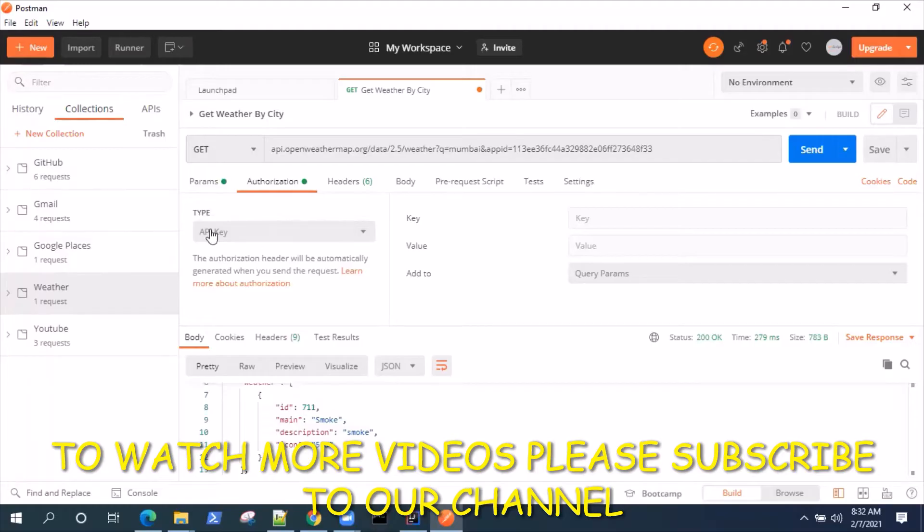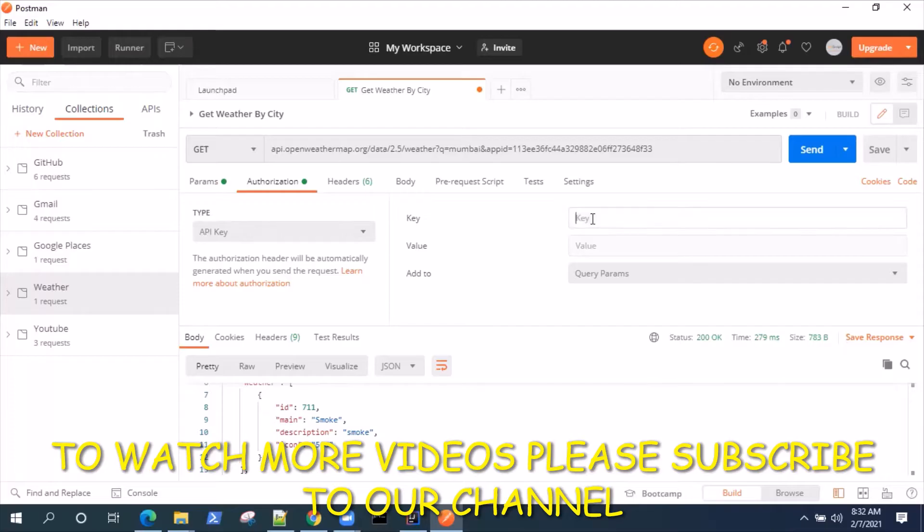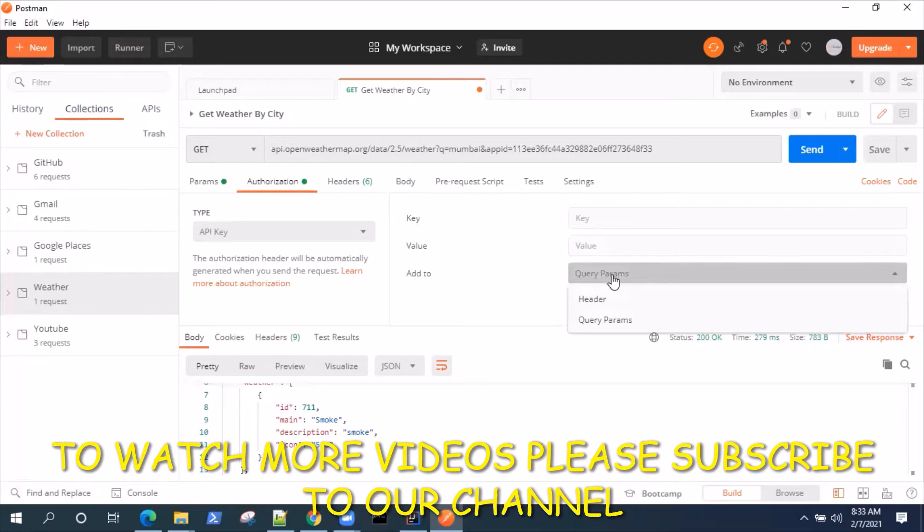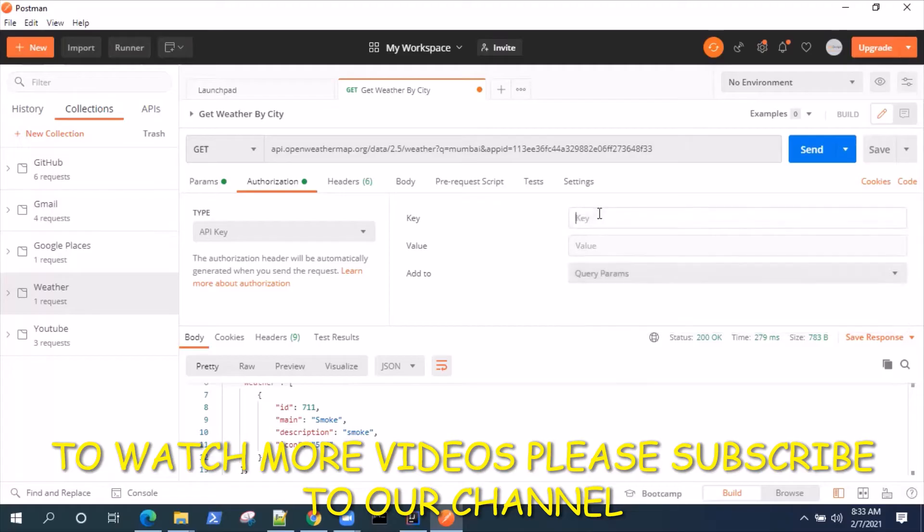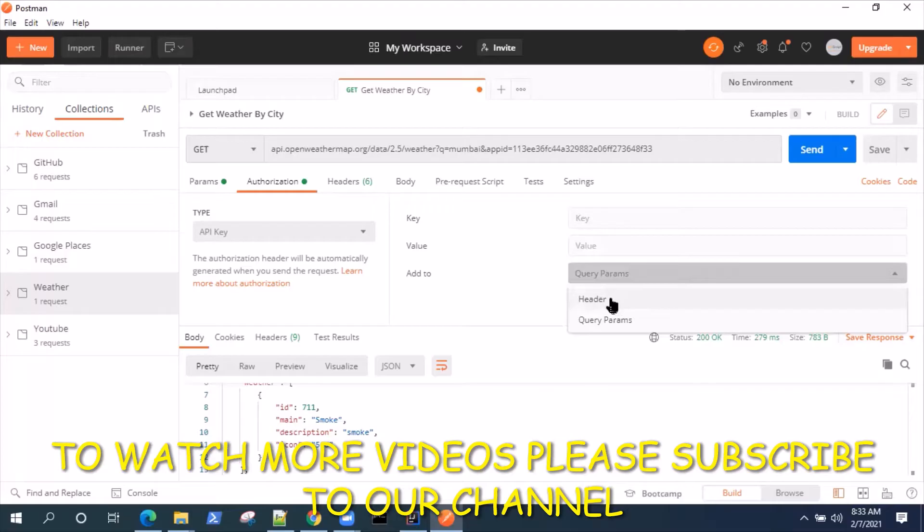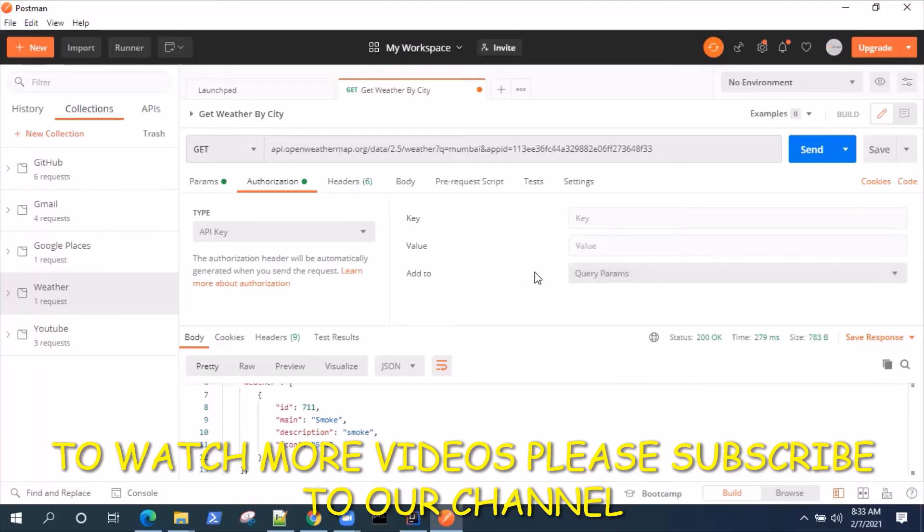This is another type of authorization present in Postman where you can give a key and a value and add it to the query parameters or the headers in order to authorize your API request. As I said, it accepts a key and a value and you can either add to the header or the query parameters, completely depends on your API how it is accepting the authorization.